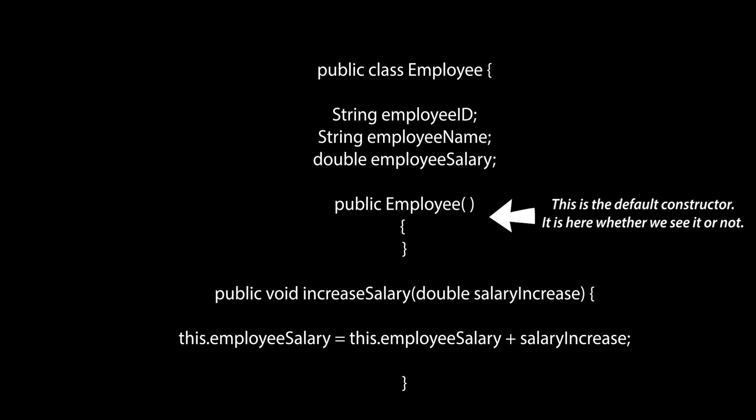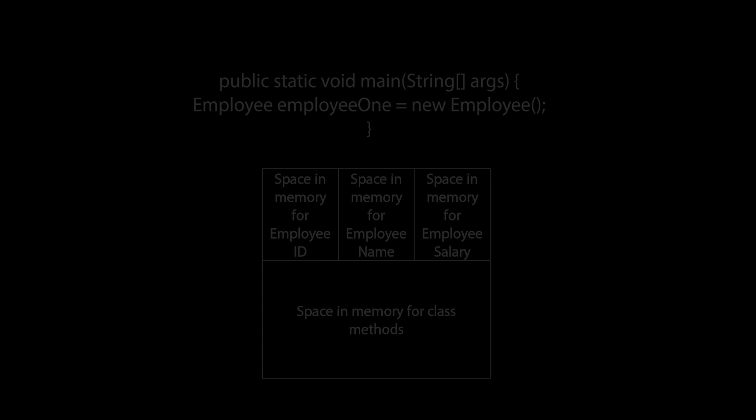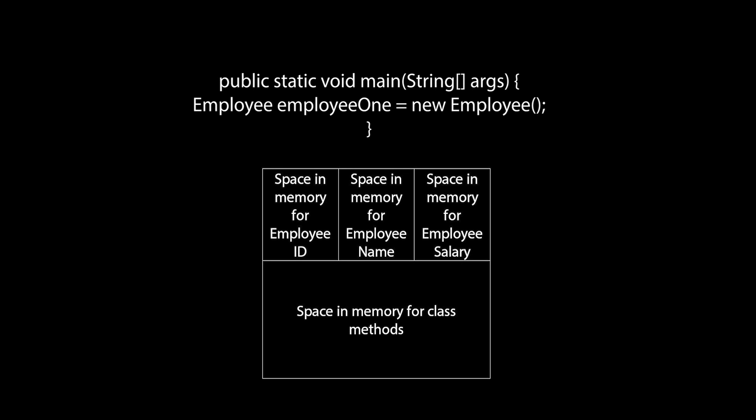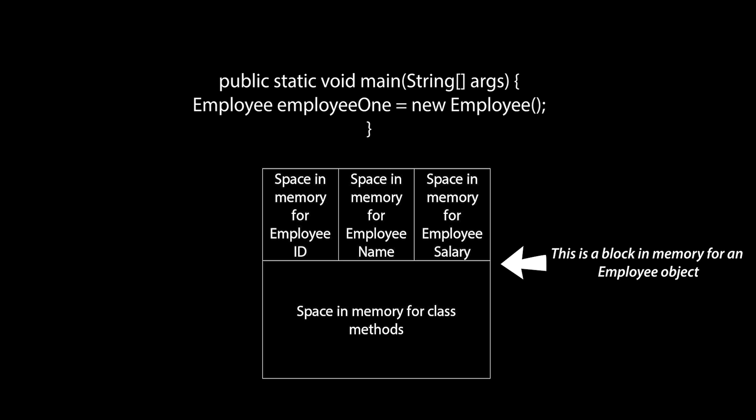Now, getting back to the object of employee being created, what happens is that the new keyword, calling the constructor, creates a space in memory that can store the variables of an employee object, as well as holds the code for the methods of the employee class.